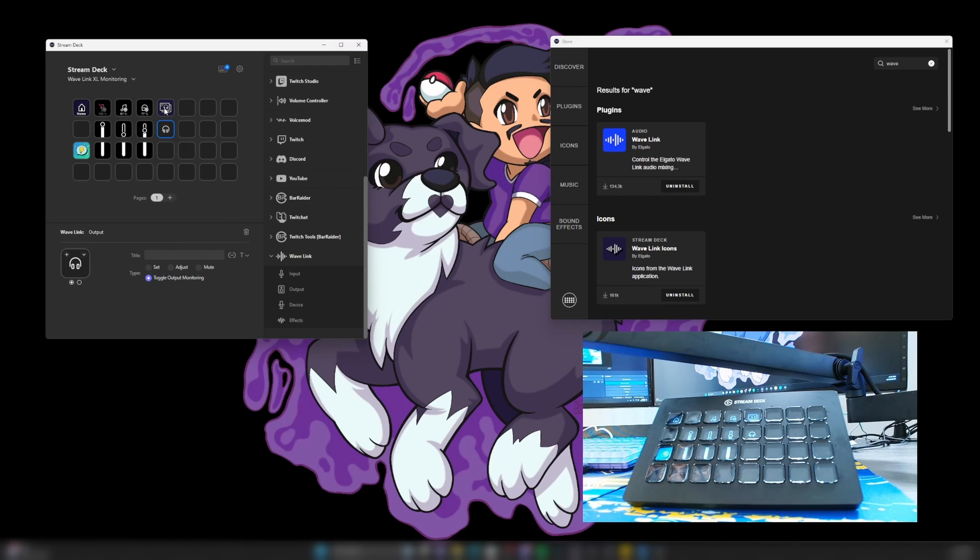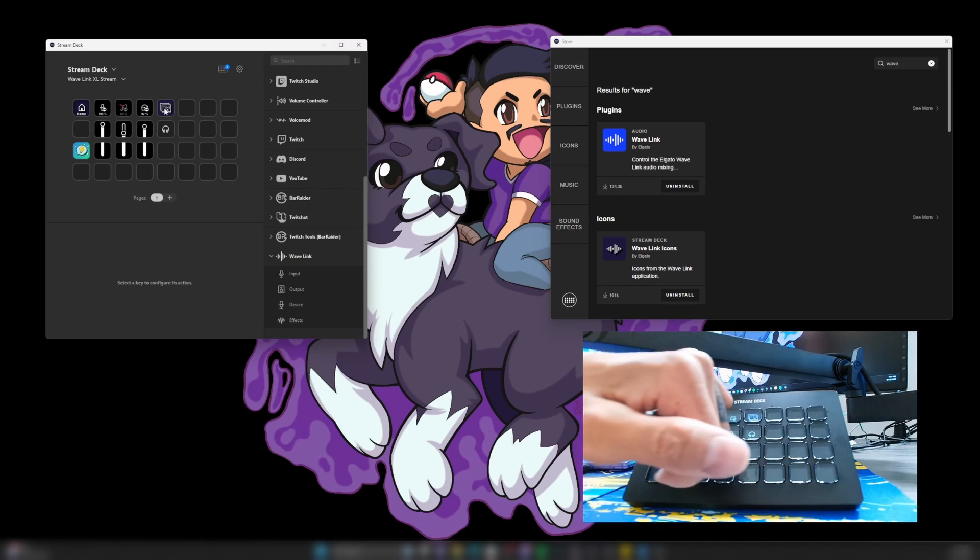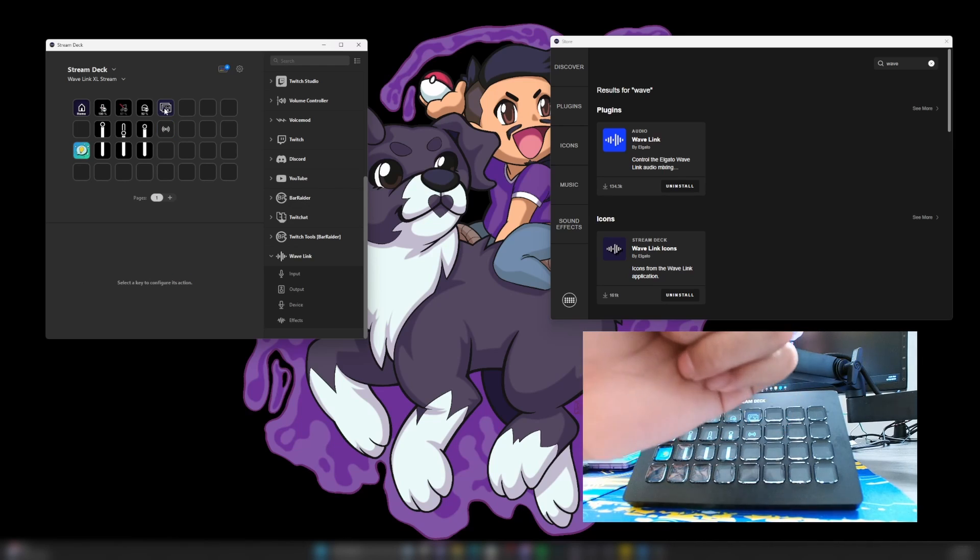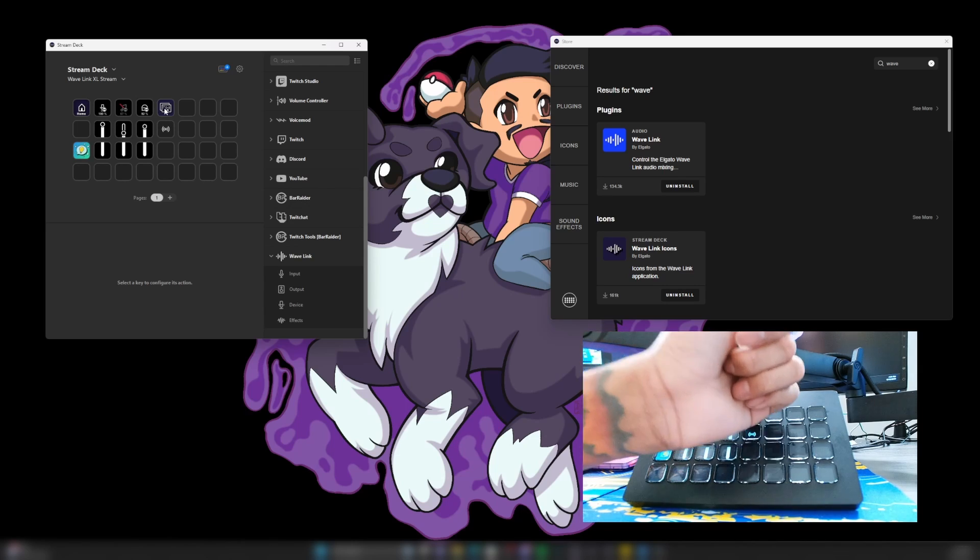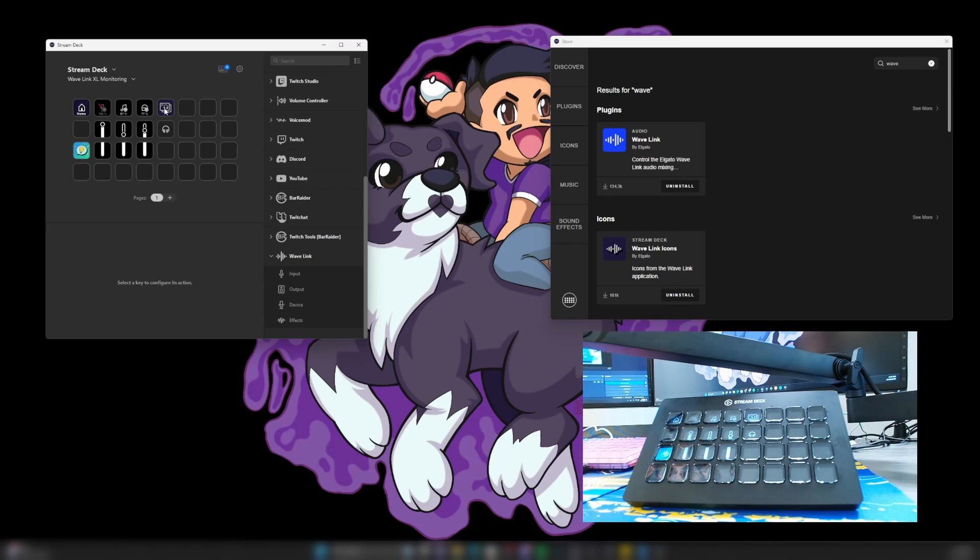So now it doesn't matter what profile we're on here. It'll stay the same on the headphones and we could switch it. And it stays the same. And then we can switch it right there. That makes it a little bit easier.